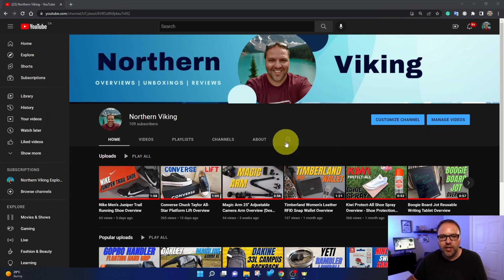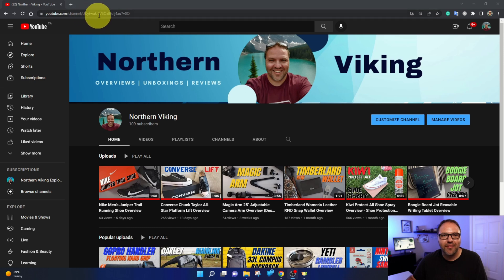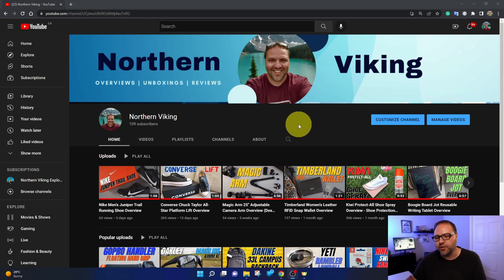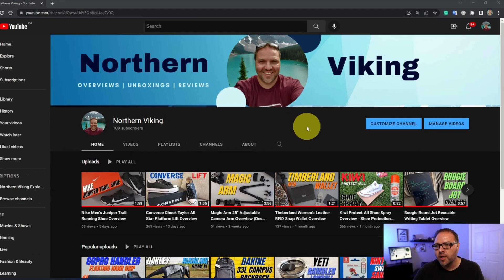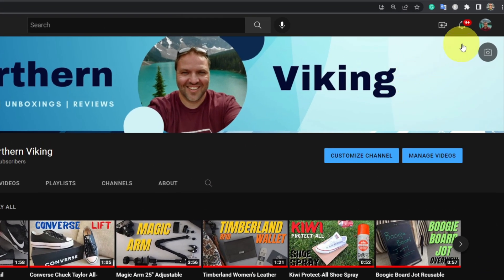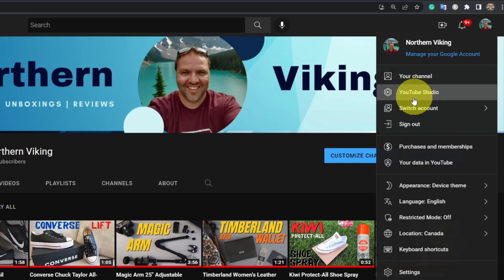All right, so here we are over in YouTube and I have this other channel that recently passed a hundred subscribers. It doesn't have a custom URL yet and I'd like to add one to this channel. So the first thing we need to do is load up our YouTube studio. So up in the top right hand corner, you'll see your little avatar or icon. Left click on that and you should see the option here that says YouTube studio. You can left click on that and load up your studio.